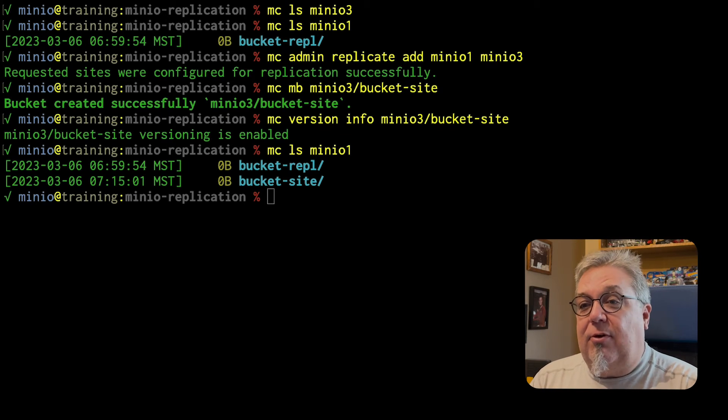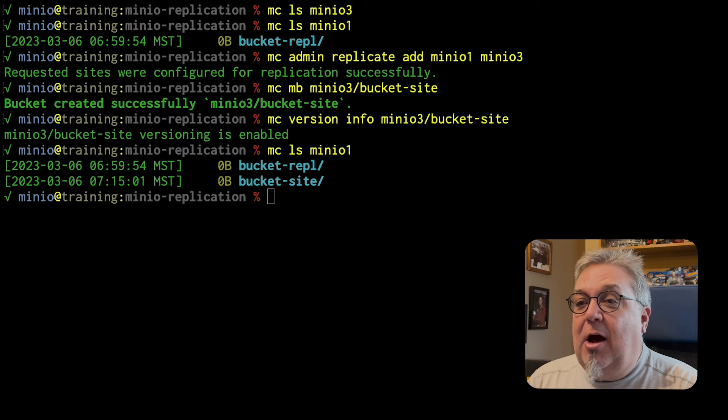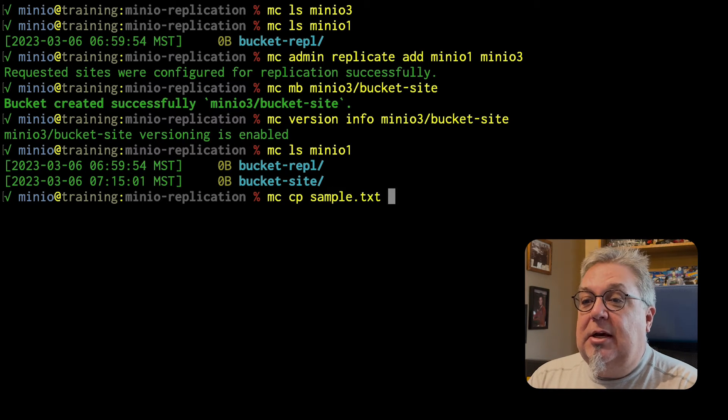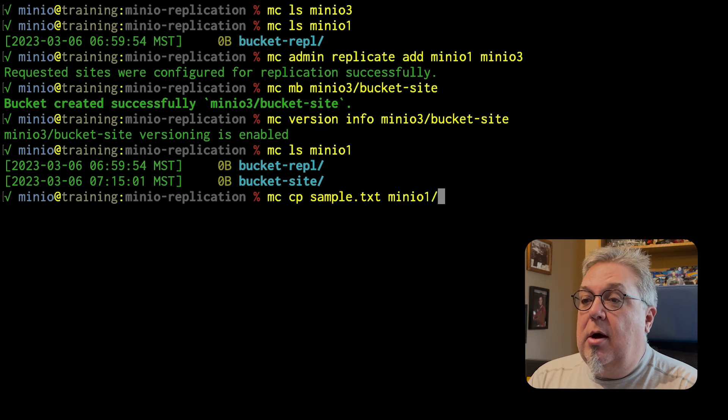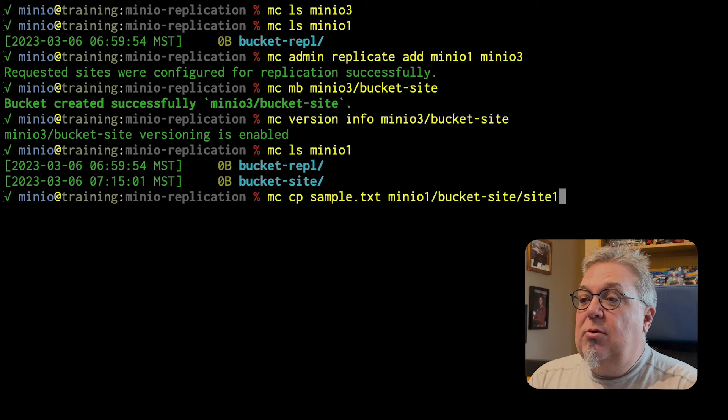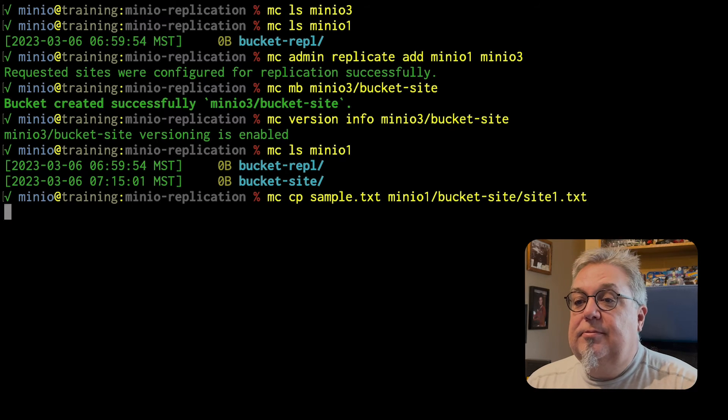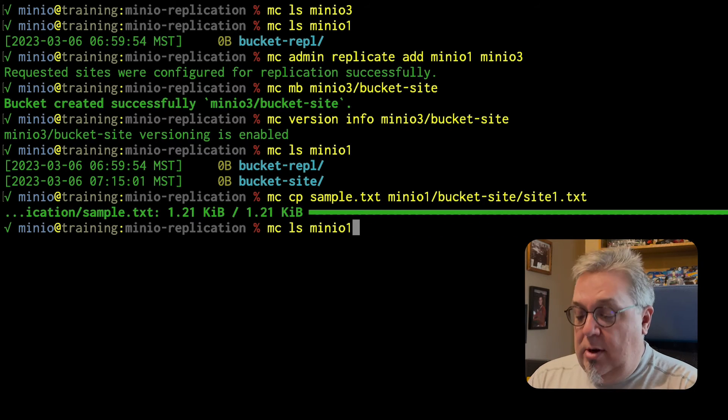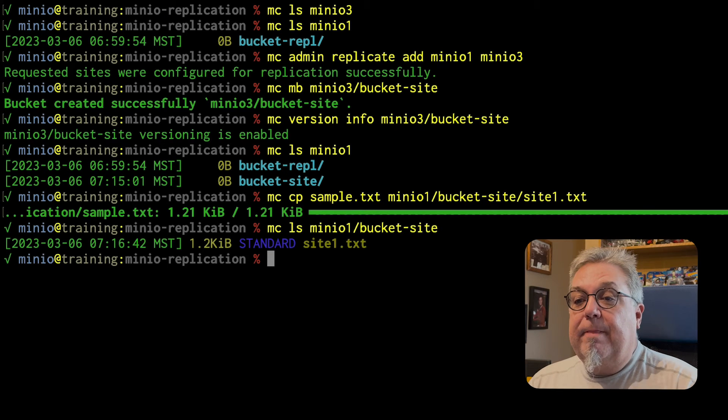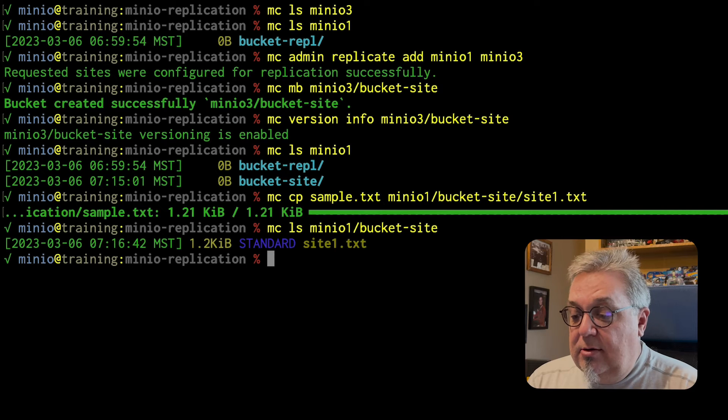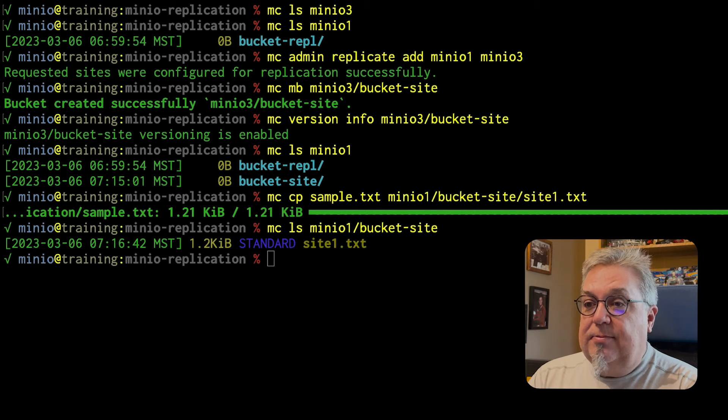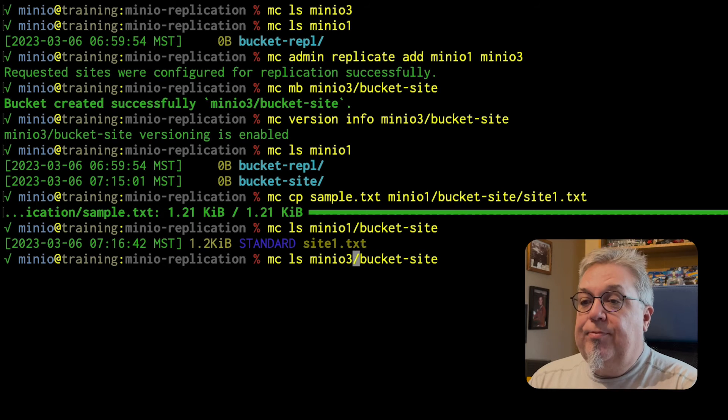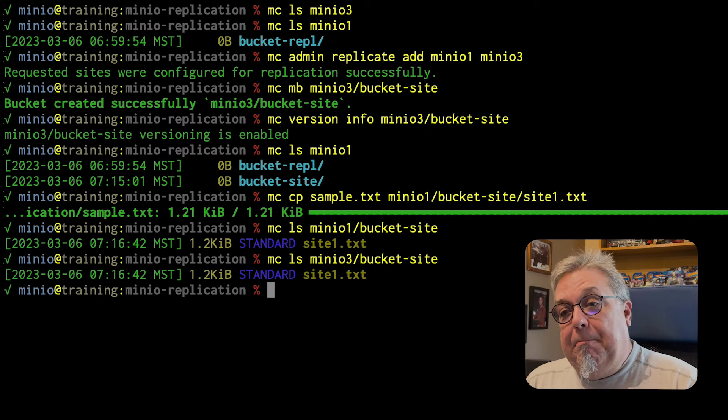This is active, active from the beginning. If I upload a file, MCCP sample text up to MinIO 1 bucket site, site1.txt. Okay. And I do my MCLS MinIO 1 bucket site this time. Okay. There it is. It's there. And if I do the same command on MinIO 3, it is there as well.